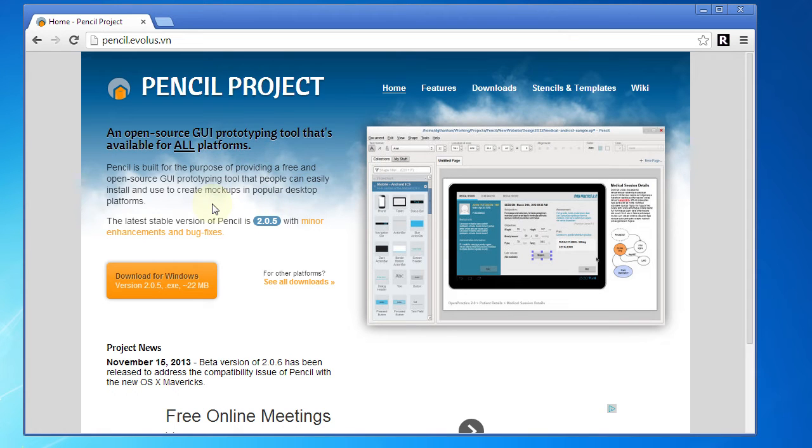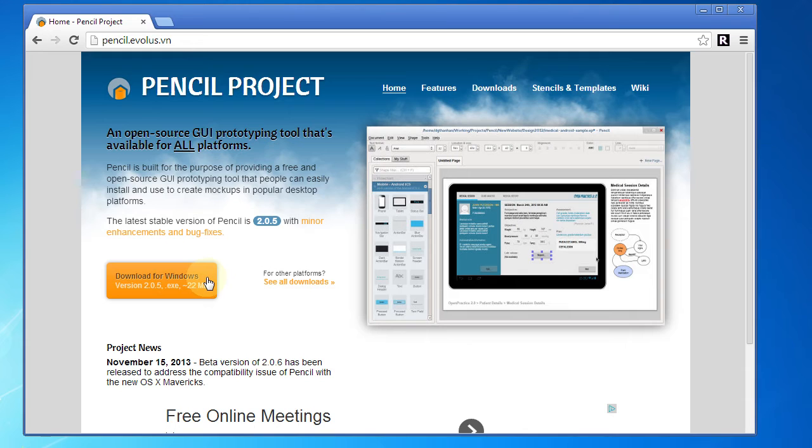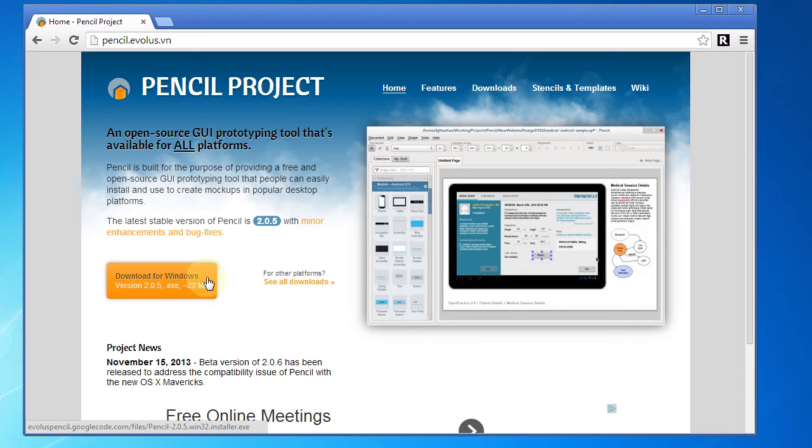If you're like me and you're running Windows, you want to click on this Download for Windows button, and that's going to get you a setup executable that you'll want to run. It's a pretty typical Windows installer. You can just go ahead and click through the prompts, and you'll have that up and running pretty quickly.